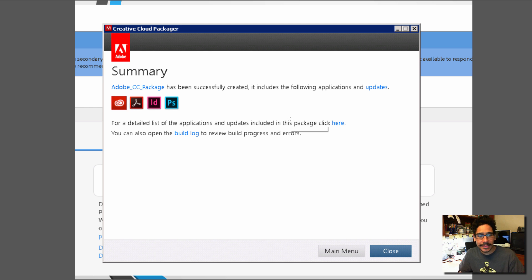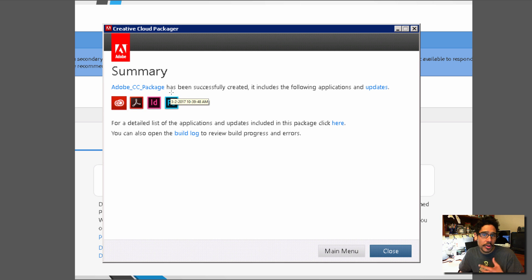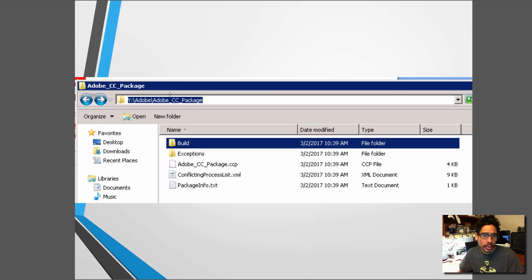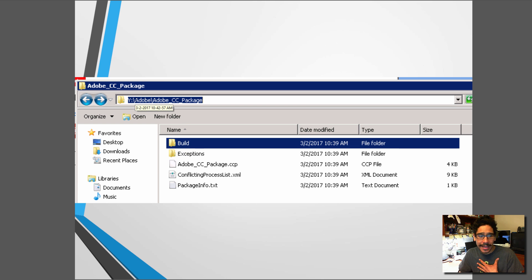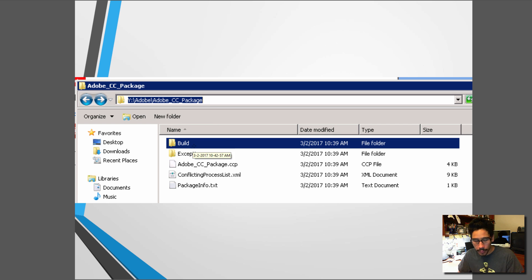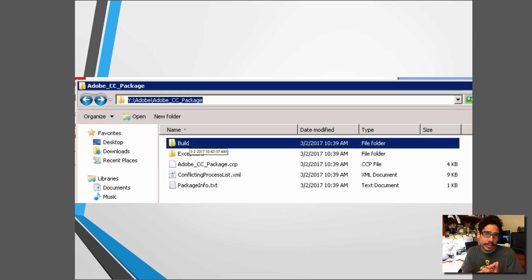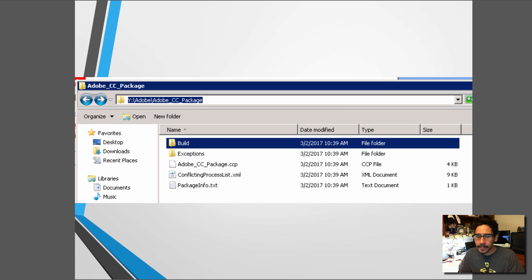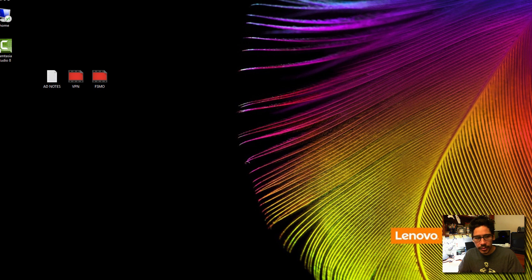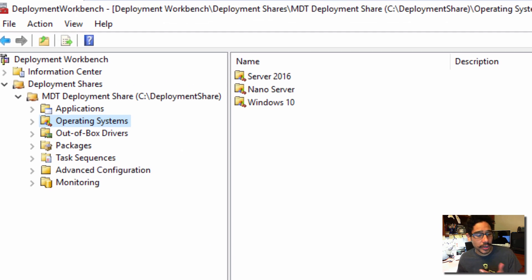So it basically says application or package completed. You're going to get the client and whatever software you told it that you wanted to install. You click on close. When you click on close, what I did was I went inside the path of where I dropped my package. And you're probably saying where is the MSI or where is the exe. It's inside the build folder. And within inside the build folder that's where you're going to get the MSI file that we are going to import into our MDT.